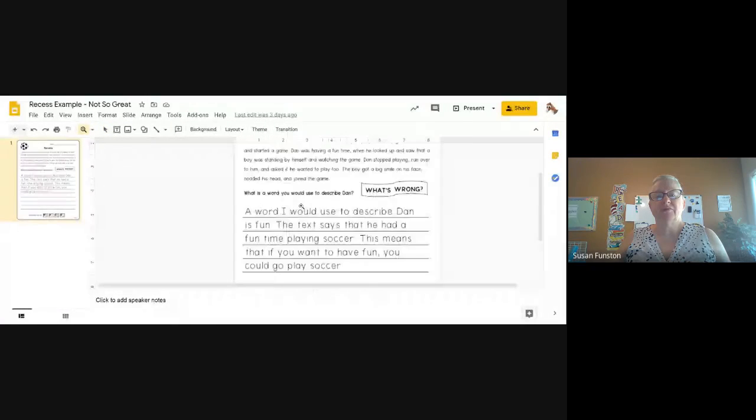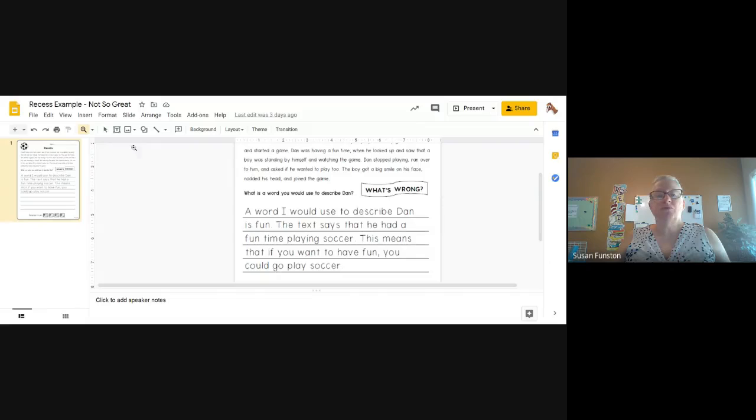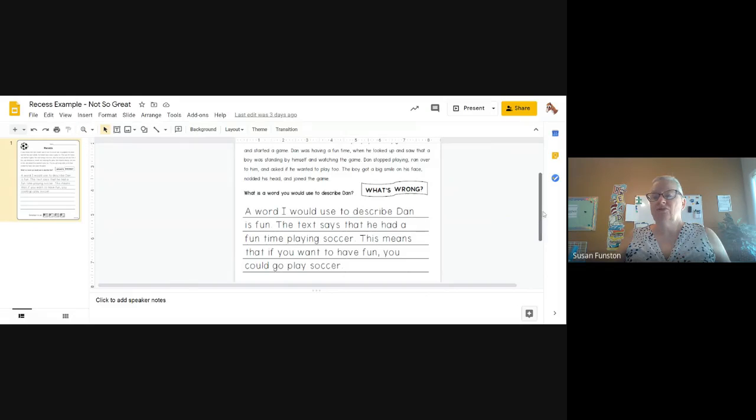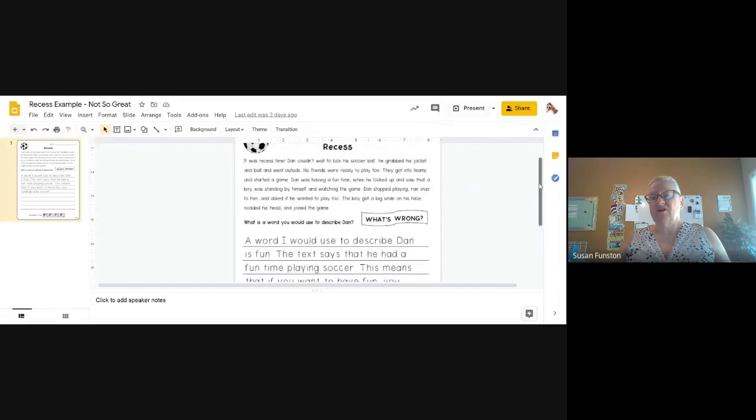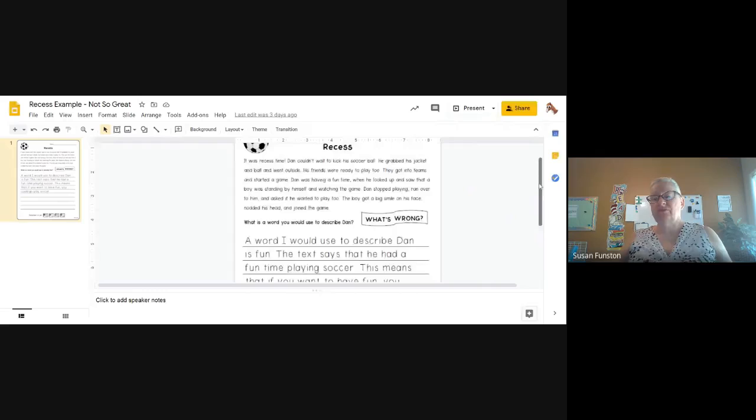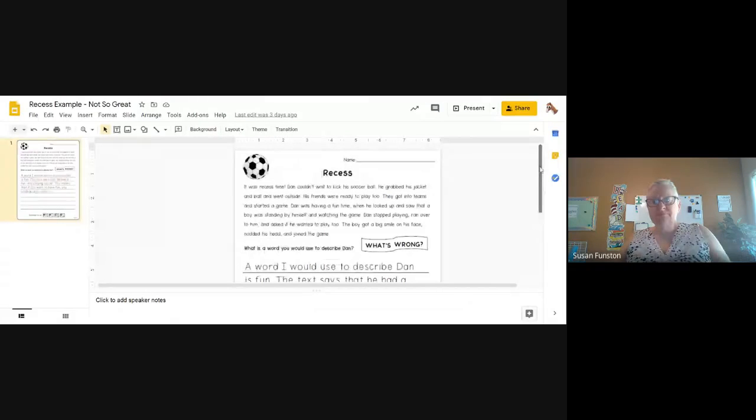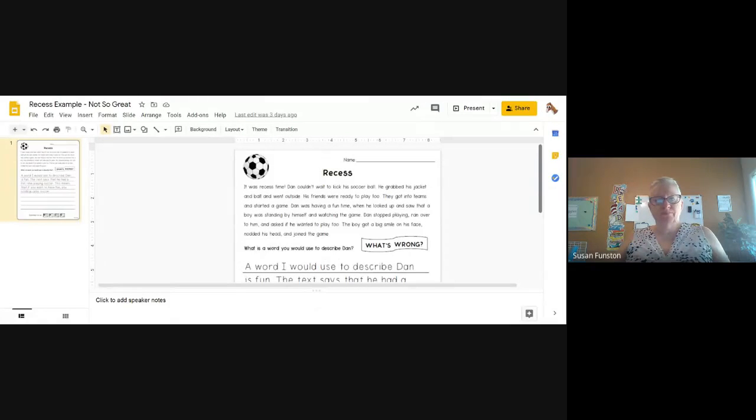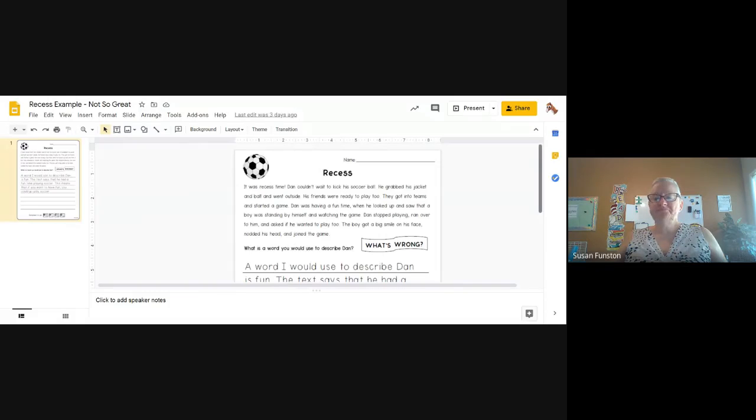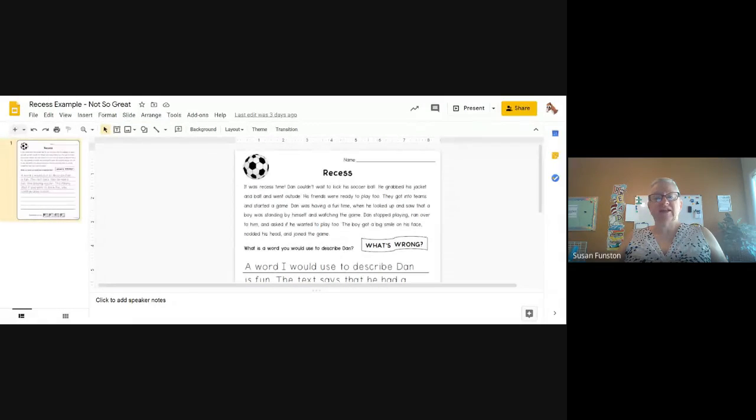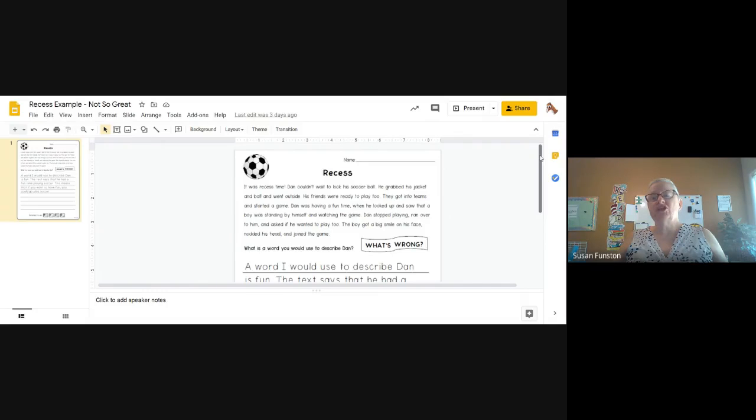Remember that in our RACE writing strategy we are doing the R, A, C, and E, and we have gone through all those steps now. Let's remind ourselves what does the R stand for? That's right, it stands for restate the question. We use the words in the question to make a statement.